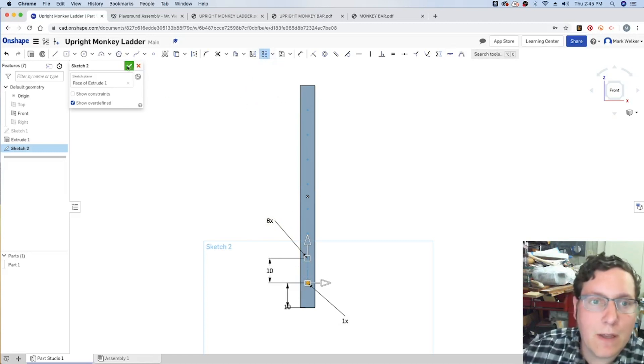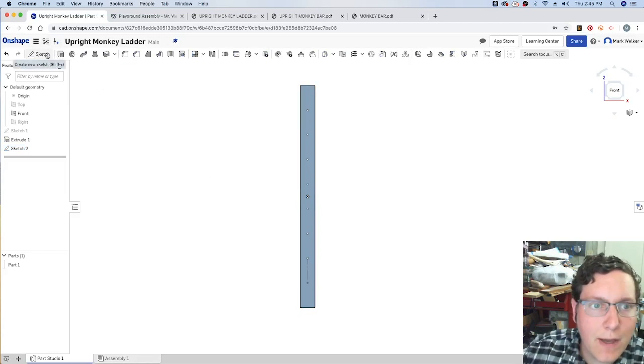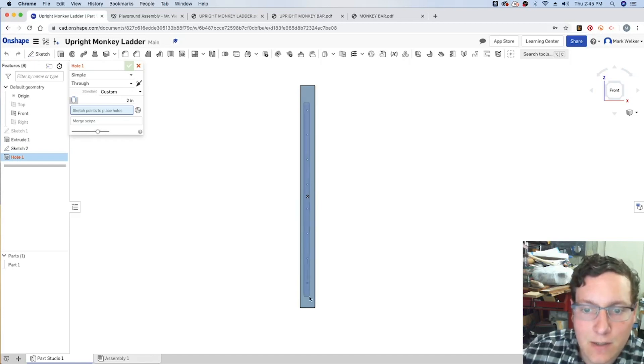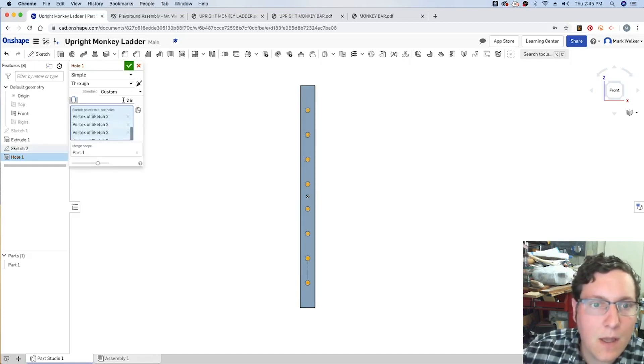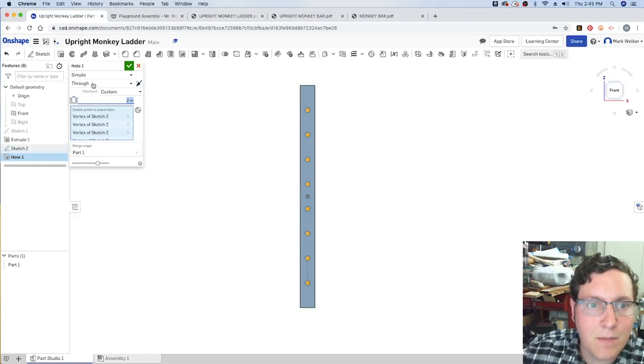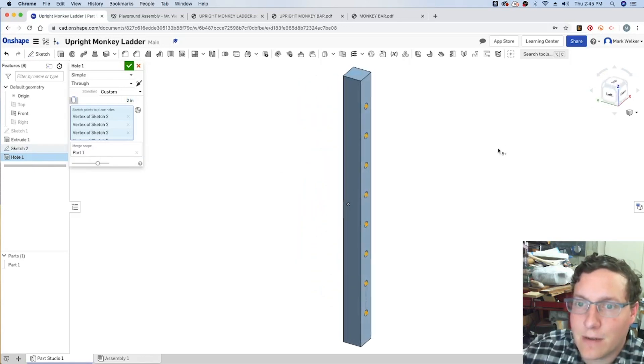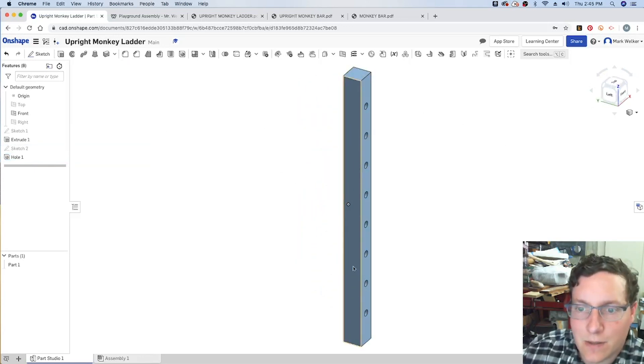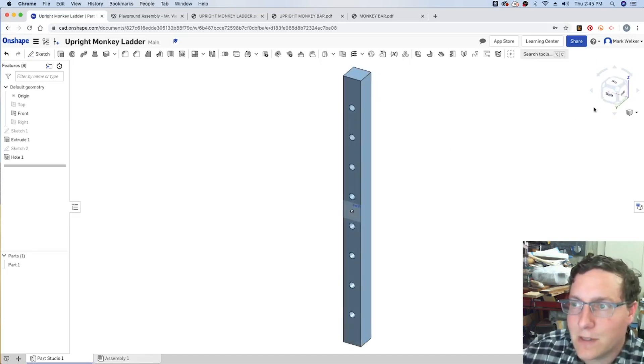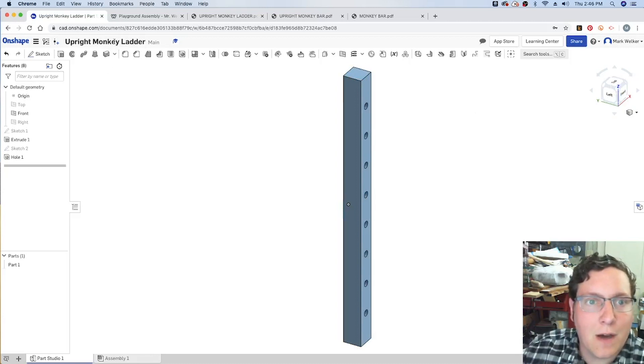But, in creating those points, we can now go ahead and tell it that we're going to create a hole on each of those points. So, I'm going to click and drag to select all of those points. I'm going to tell it that I need a diameter of 2 inches. And then, I'm just going to do a simple through cut of part 1. Part 1 is basically the rectangle that we've created. So, from here, we can see that it's cut through on one side. We rotate around. We can see that it's cut through all the way around. And, at this point, we've got the upright monkey ladder finished up.